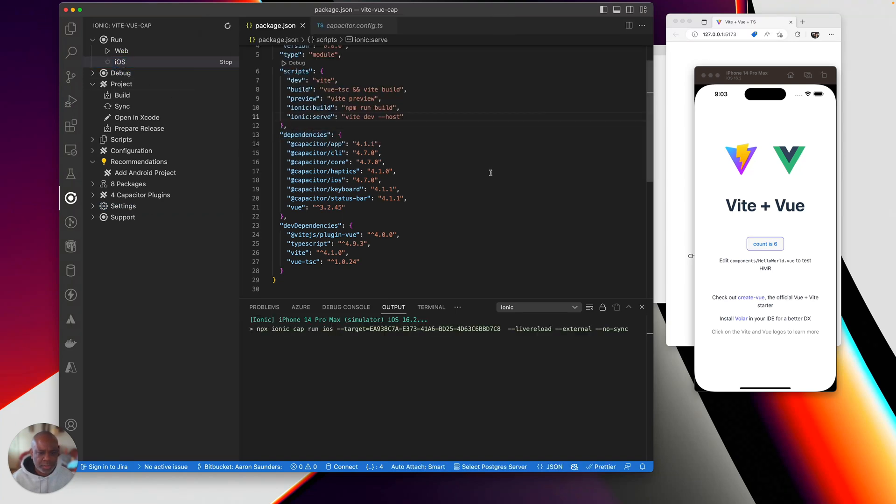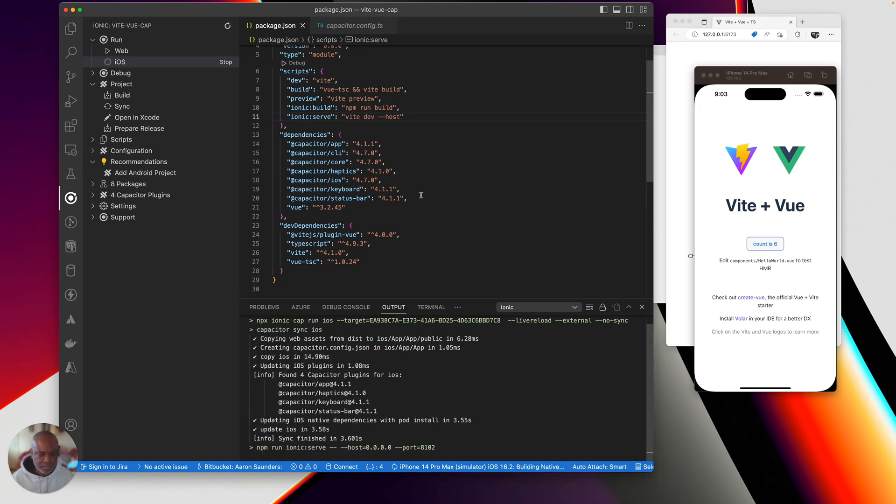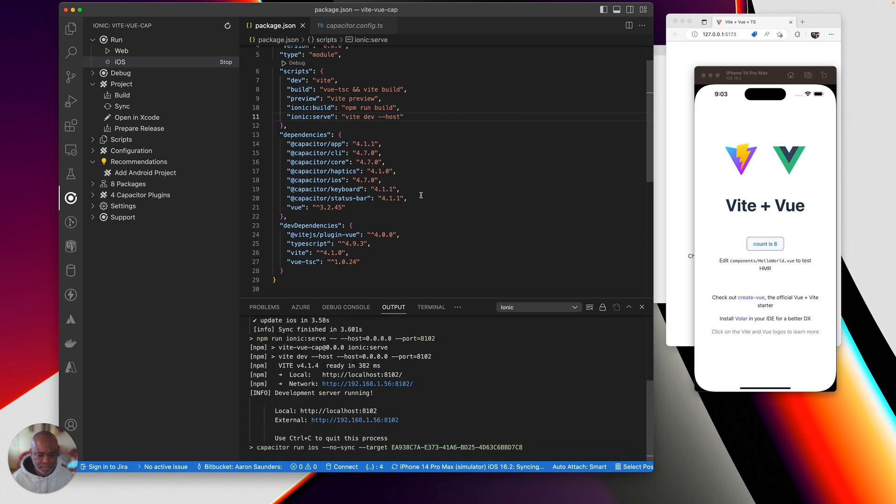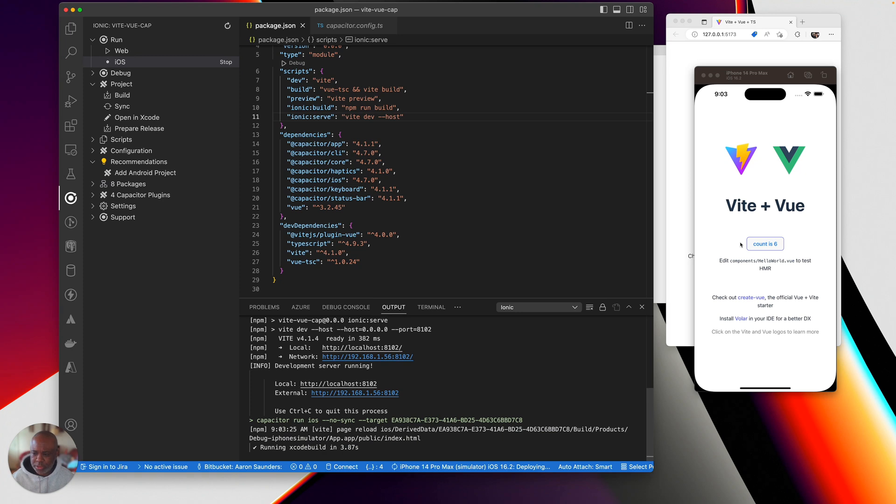Take my simulator. And then we should see my app reload here.